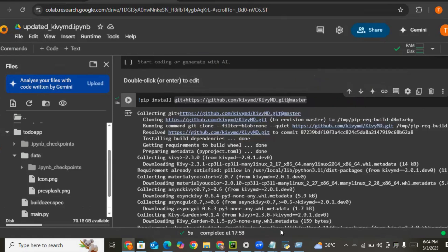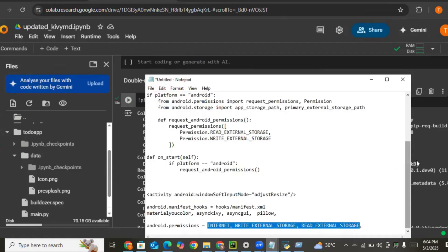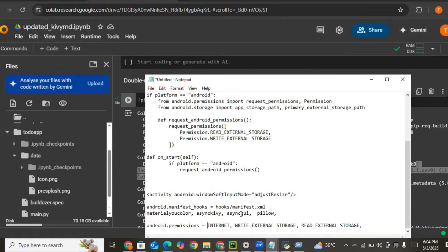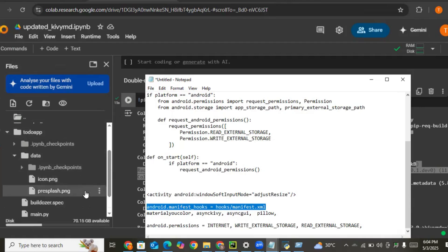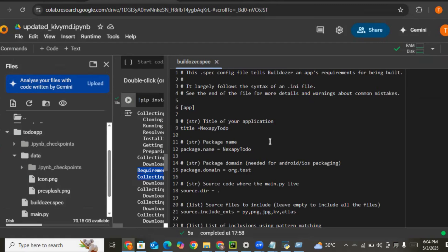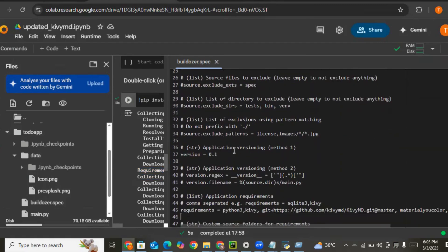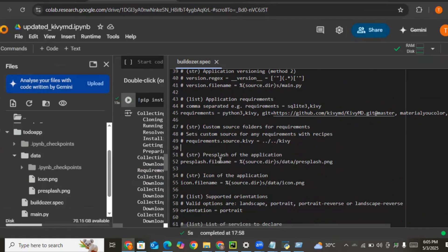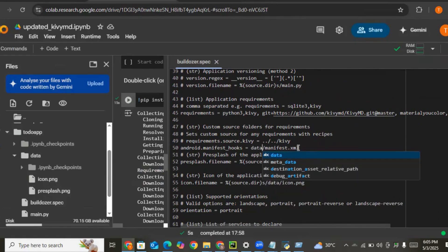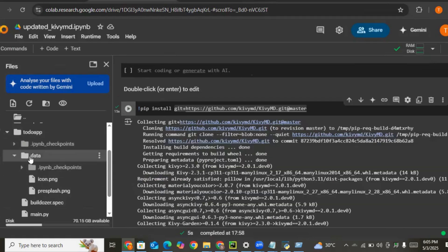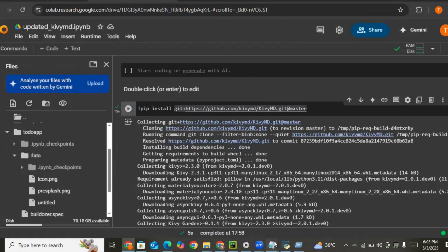The next thing we need to do is copy some code and create a manifest hook — this is the last configuration step. Let's open our file manager, paste the code, and save it. We also need to create a manifest.xml inside the data directory, so let's create a new file called manifest.xml and copy the code inside it.